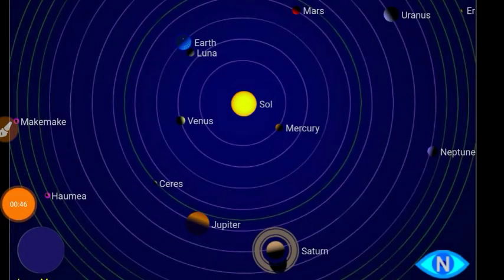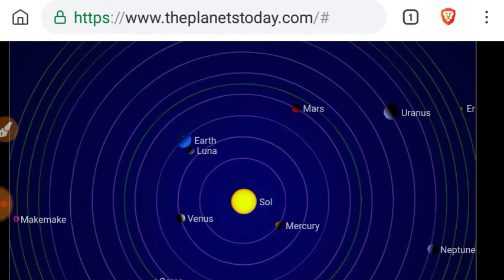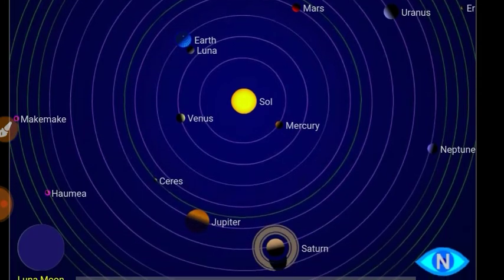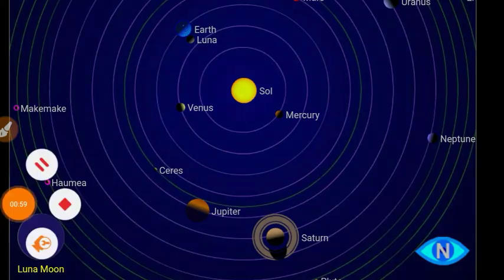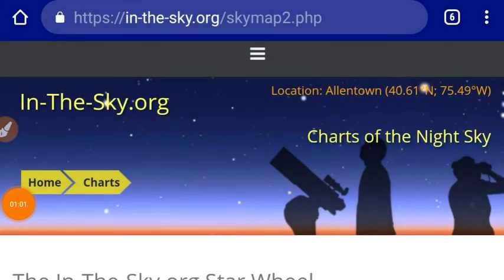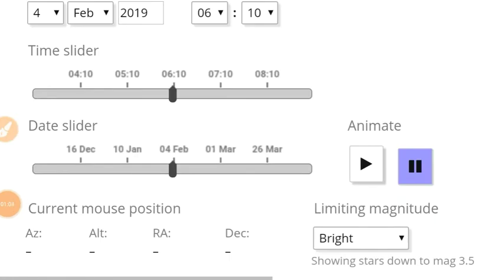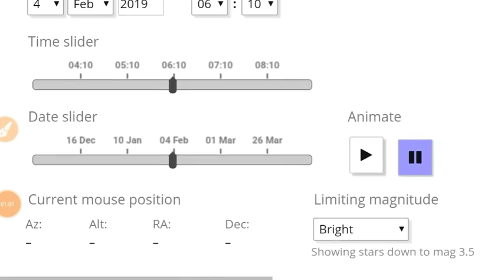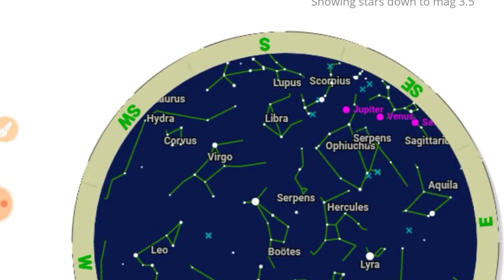Here are the planet locations on theplanetstoday.com. And here's InTheSky.org Sky Map 2. If you live in a darker place, you'll be able to see even more objects.